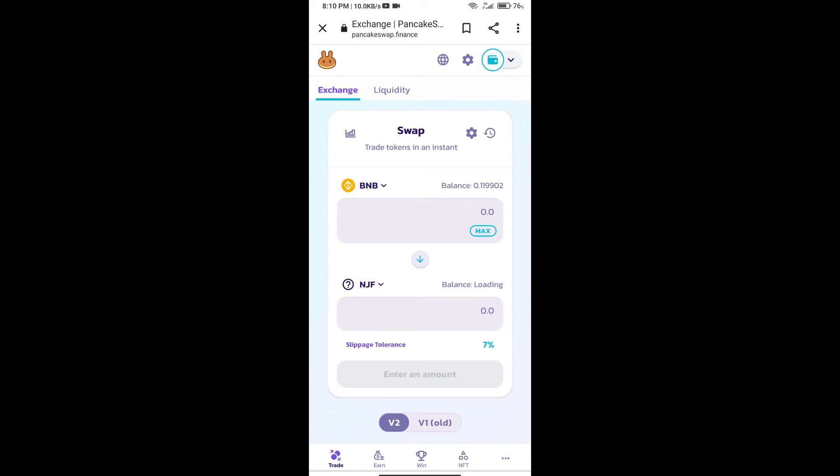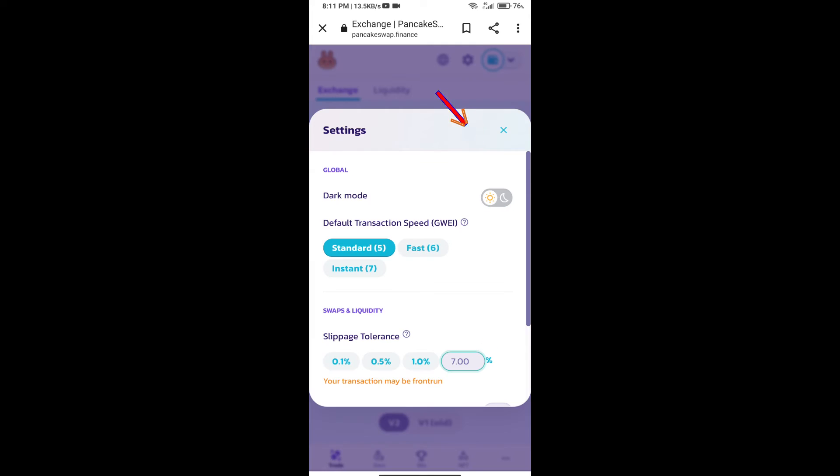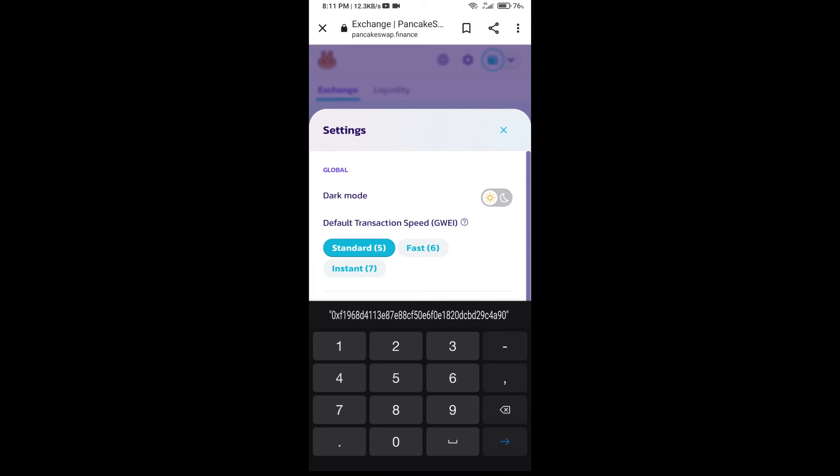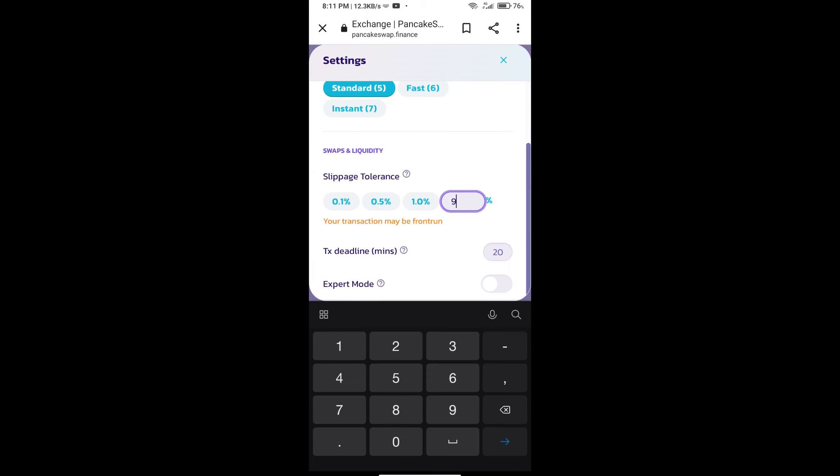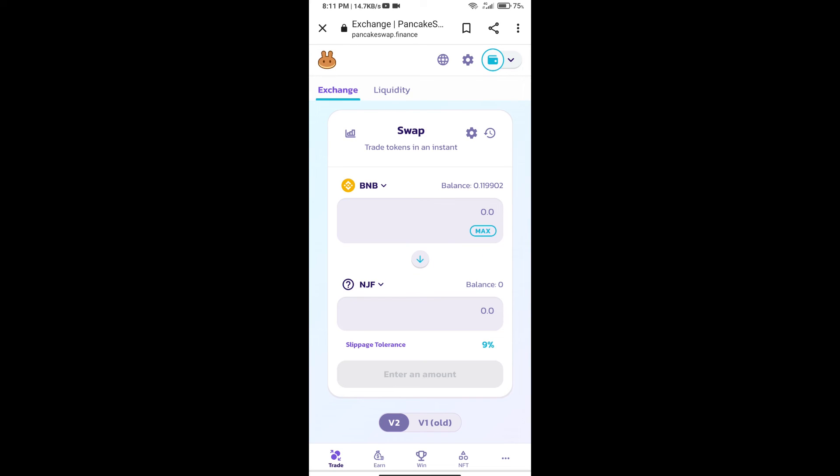After that, we will set slippage for effective purchasing. Click on this icon and set 9% slippage. Click on the icon. Here we will enter the number of tokens.